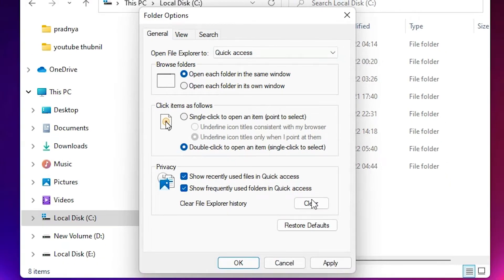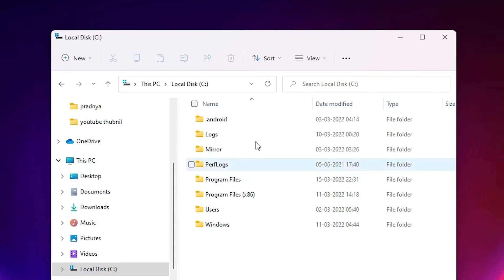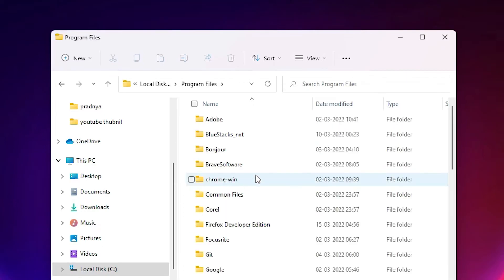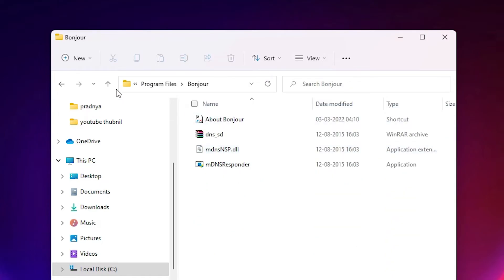And now check our folder is open in same window or not. Just double click on it, it opens in same window. Just double click on any folder and it opens in same window. I'll go to the back and go to the back.